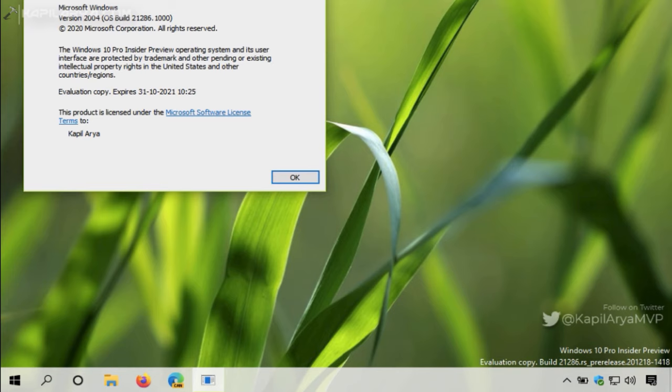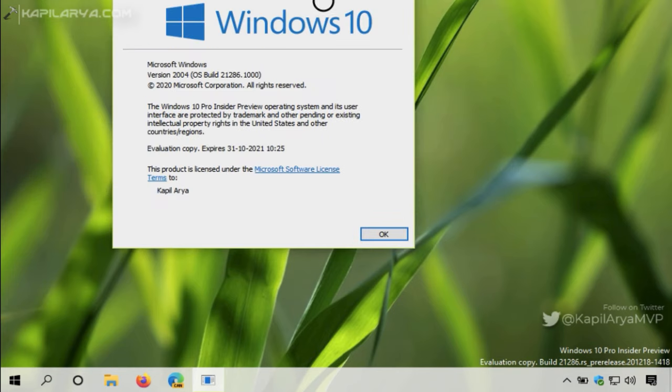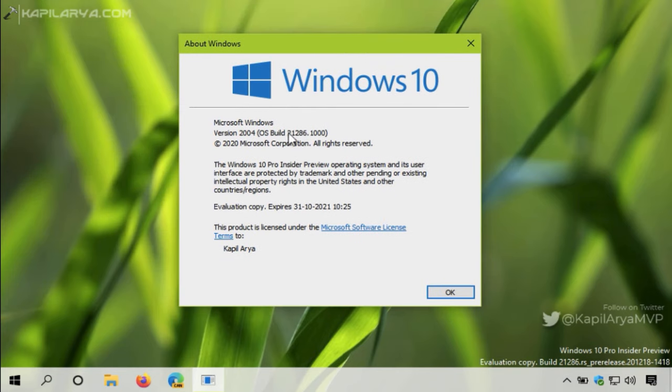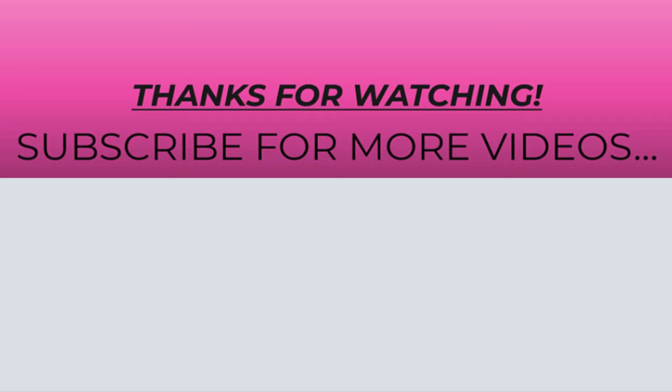If you are facing any issue while performing this repair upgrade, let me know via your comments. I will try to help you as soon as possible. Thanks for watching this video. If you found it helpful, do like it, share it, and don't forget to subscribe to my YouTube channel for more videos.